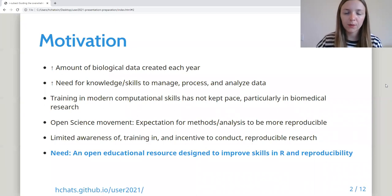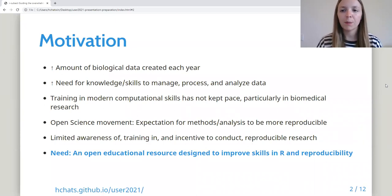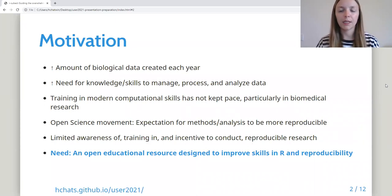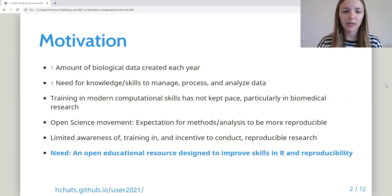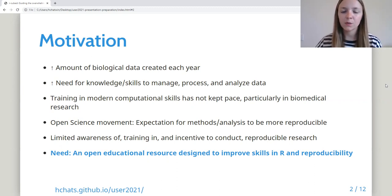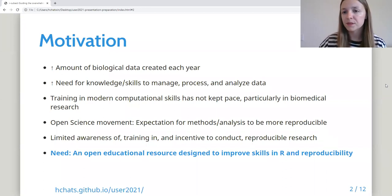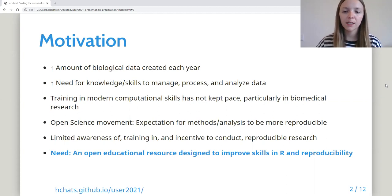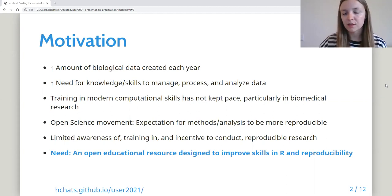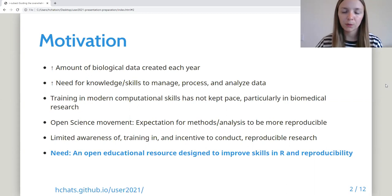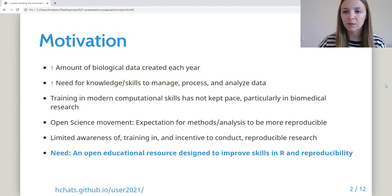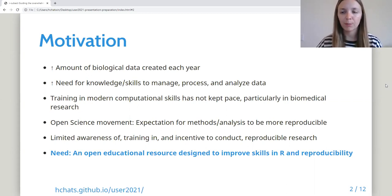First, a little background. There is an increasing amount of biological data created every year, which comes with an increased need for the knowledge and skills to manage, process, and analyze that data. However, training in modern computational skills has not kept up, particularly in the field of biomedical research. With the open science movement also on the rise, methods and analytic processes are expected to be more reproducible, though researchers may have limited training in reproducibility practices.